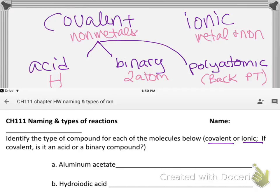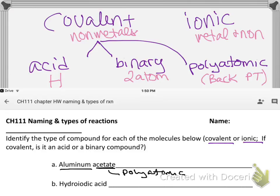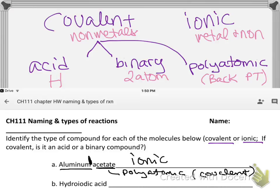Looking at aluminum acetate: is it covalent or ionic? Aluminum is element number 13, right next to the stairs, and it's considered a metal. Acetate is on the back of the periodic table — it's a polyatomic group. Polyatomics are almost always covalent within that part of the molecule, but when you connect a covalent piece that has a charge to aluminum, the result is an ionic compound.